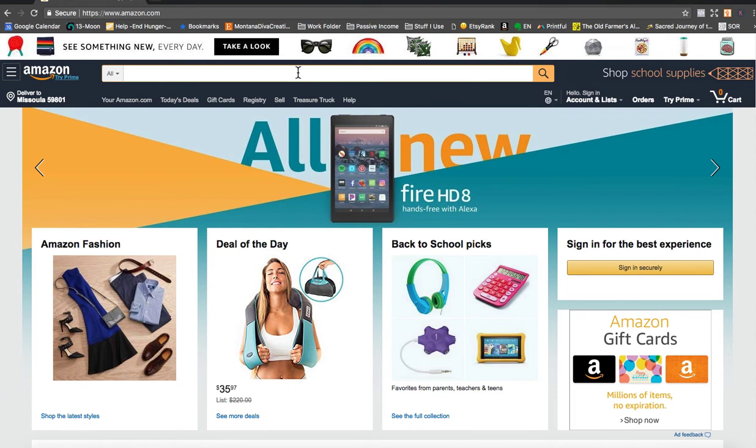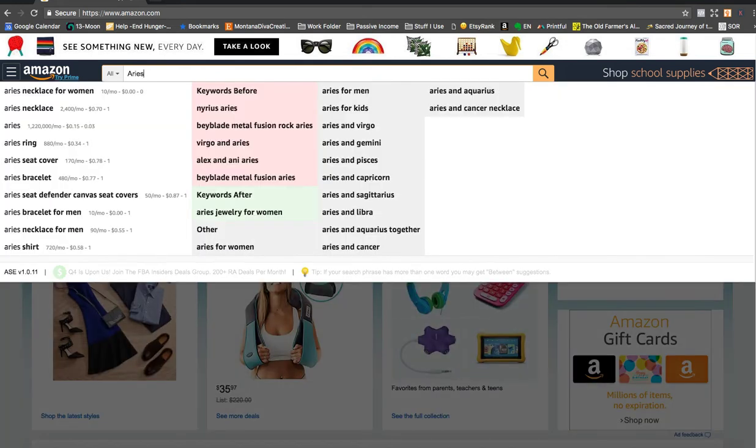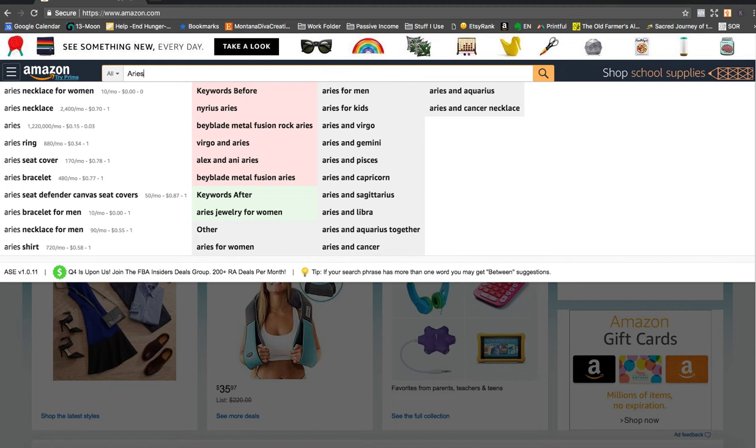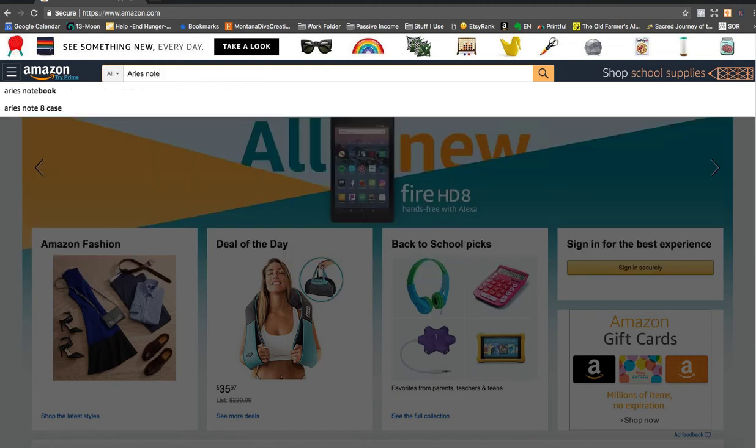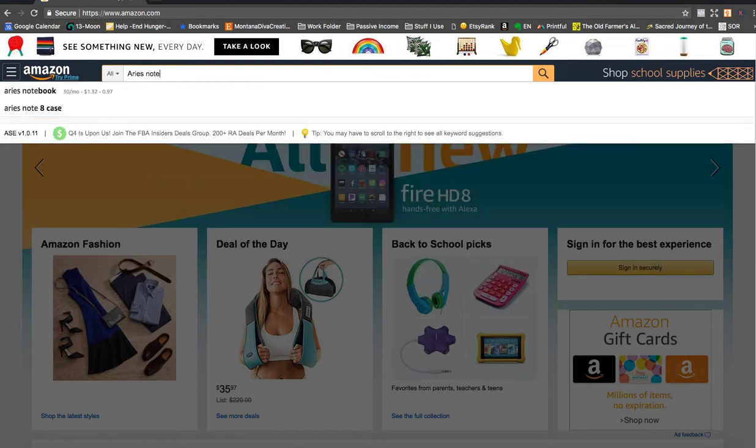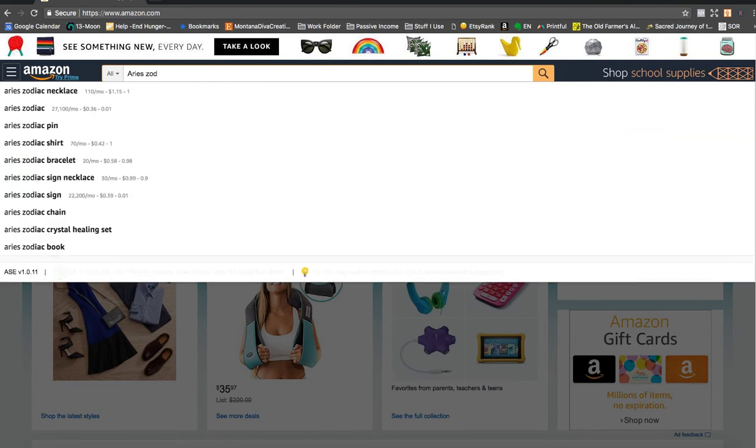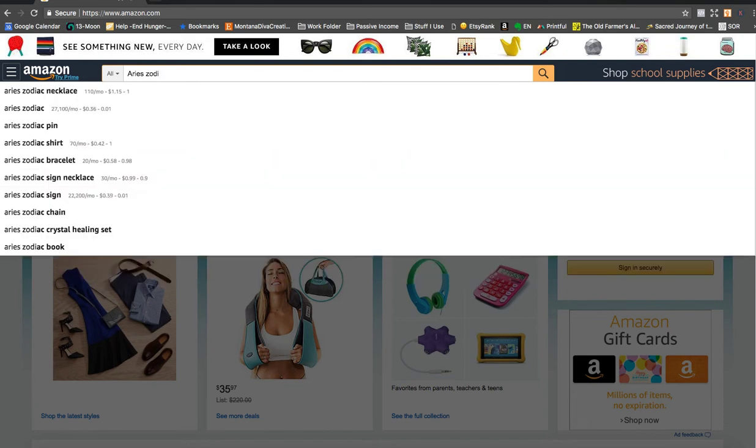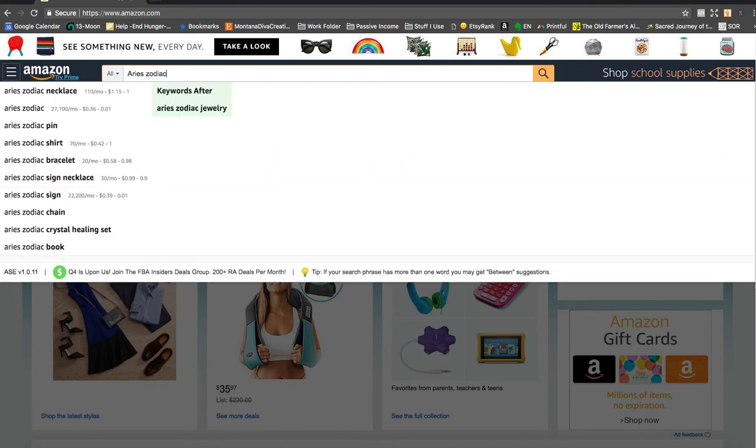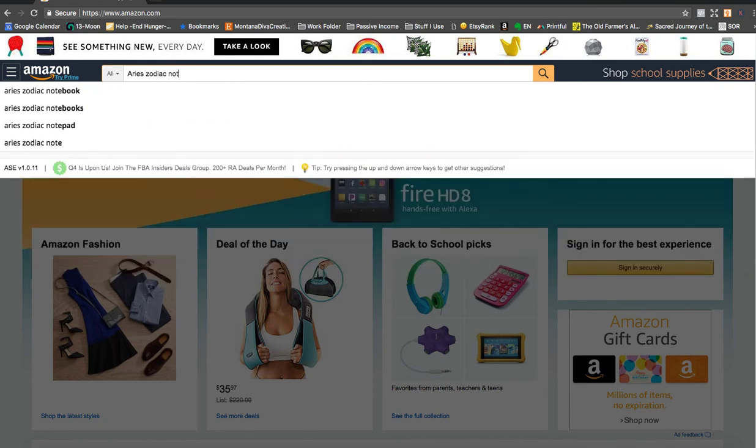So the first sign is Aries. We can look at Aries and the expander will show me a bunch of different words that are often searched in conjunction with the word Aries. So let's look at Notebook. So that gets $30 a month. We'll look at Zodiac because we're trying to think of how we're going to title our book. So that's Zodiac Notebook.